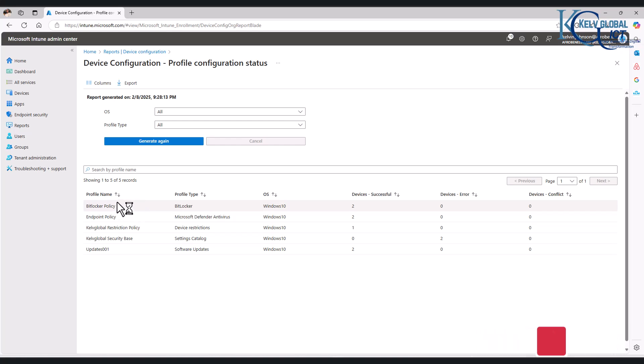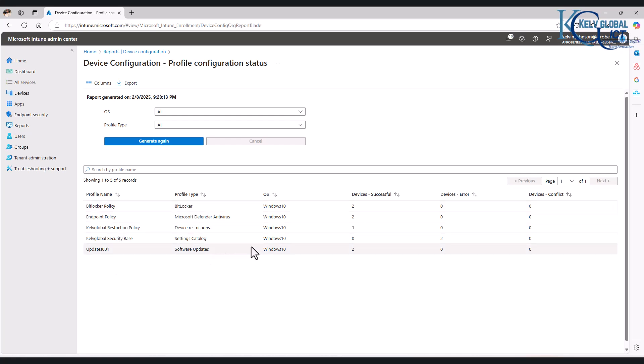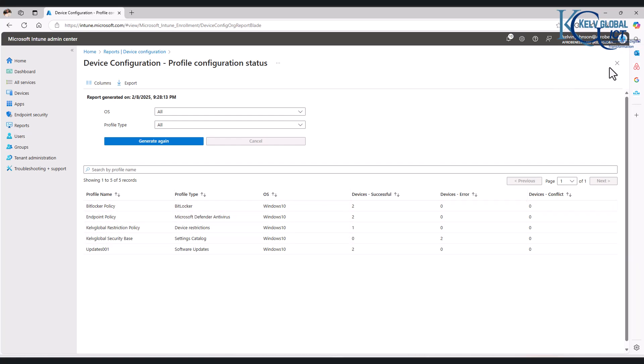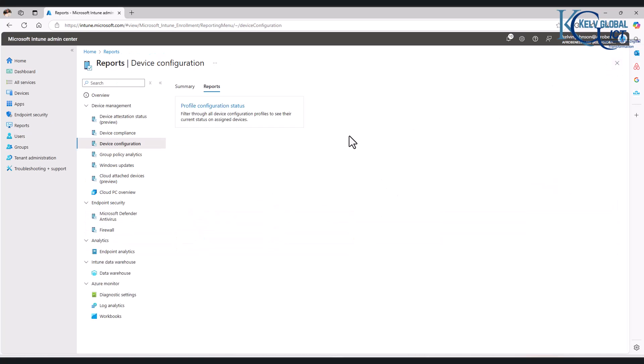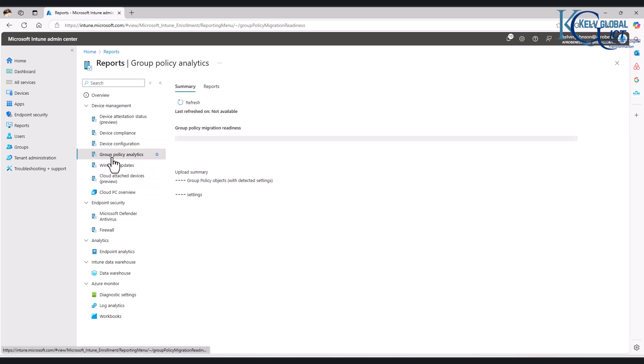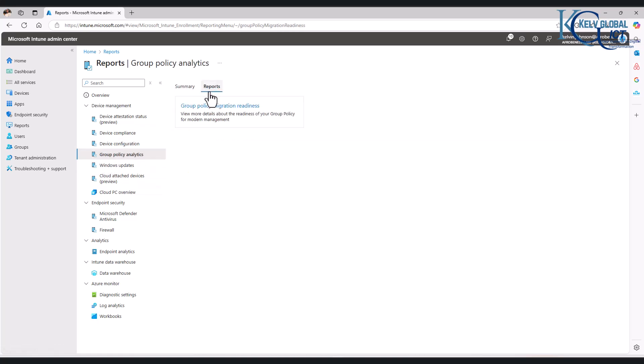policies, configuration policies you've deployed, they all will be listed here, and then you can see how many devices are having issues or which devices are not having issues. So let me just close that. We also have the group policy analytics. At this moment, I don't have any group policy that has been deployed to this device.